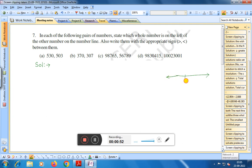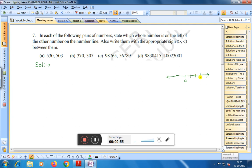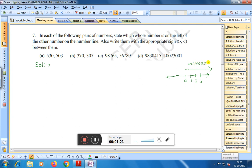Here on the number line it is zero, one, two, three. You can see that one is greater than zero, two is greater than one, three is greater than two. That means if we go in this direction, the number is increasing. So zero is less than one, therefore zero is on the left side. One is less than two, therefore one is on the left side.